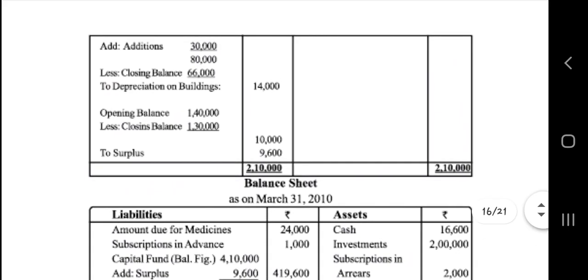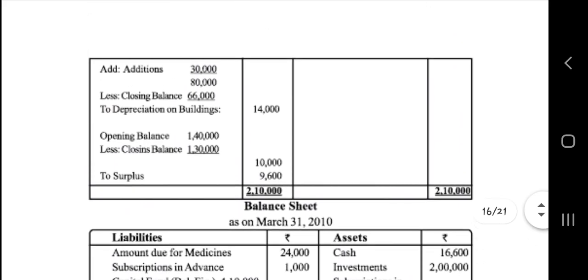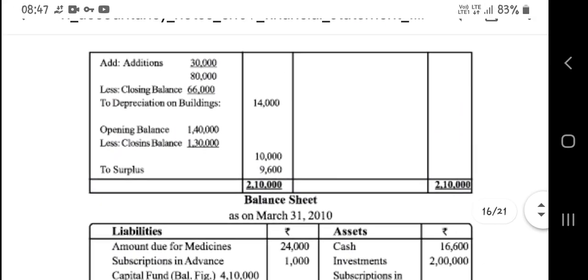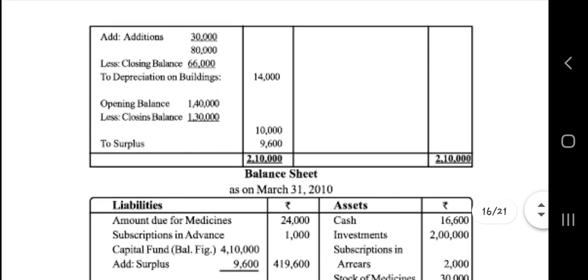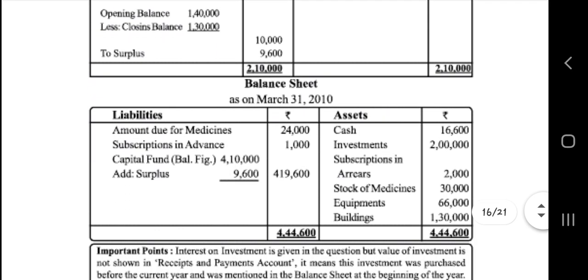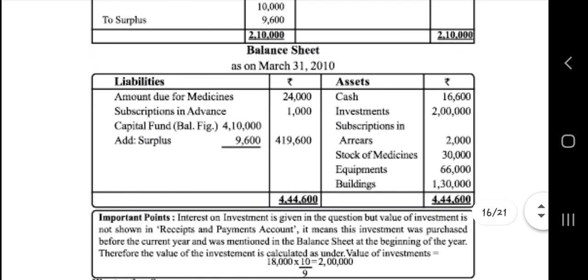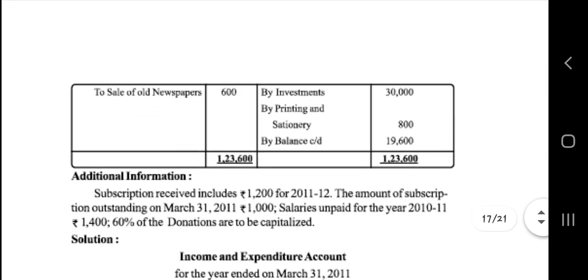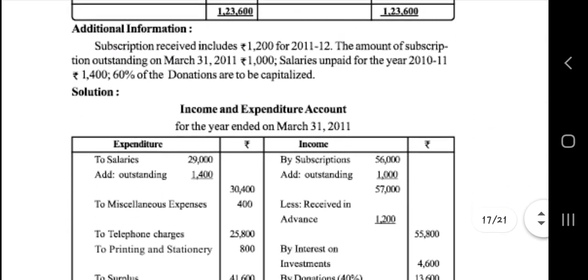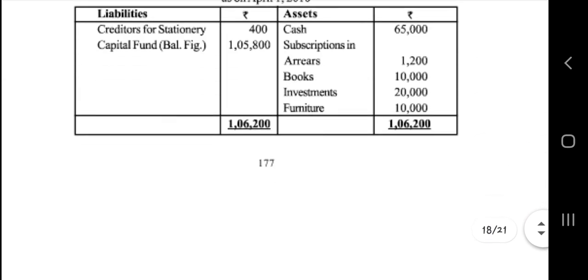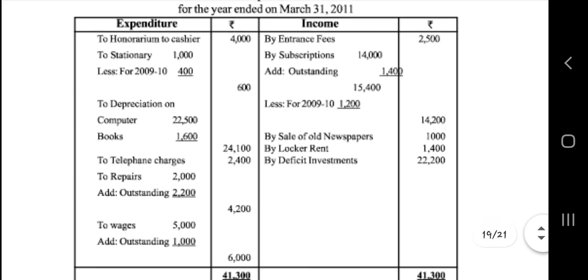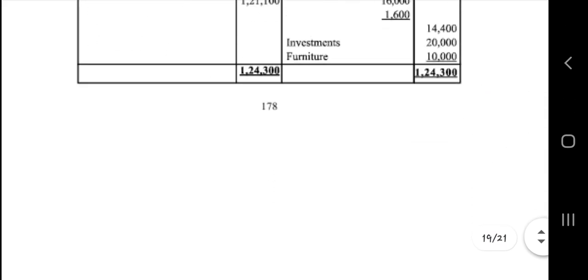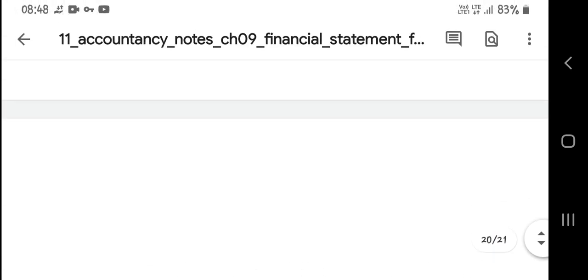That all you have to add: 2,10,000 here, and assets also 2,10,000. So both are equal. Next, this is also a balance sheet you have to solve. You have to practice all these balance sheets — how to write — unless you are ready and know how to write.